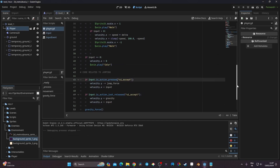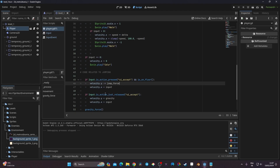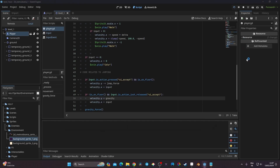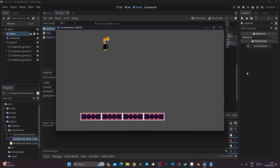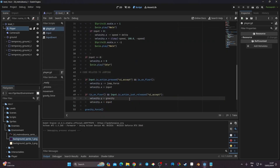For better jump control, we use the built-in Godot function is_on_floor(). When pressing jump, we check 'if is_on_floor()' to allow jumping, and 'if not is_on_floor()' to prevent jumping again mid-air. Testing this — spamming the key in the air still lets me jump a bit, but we'll fix that very soon.